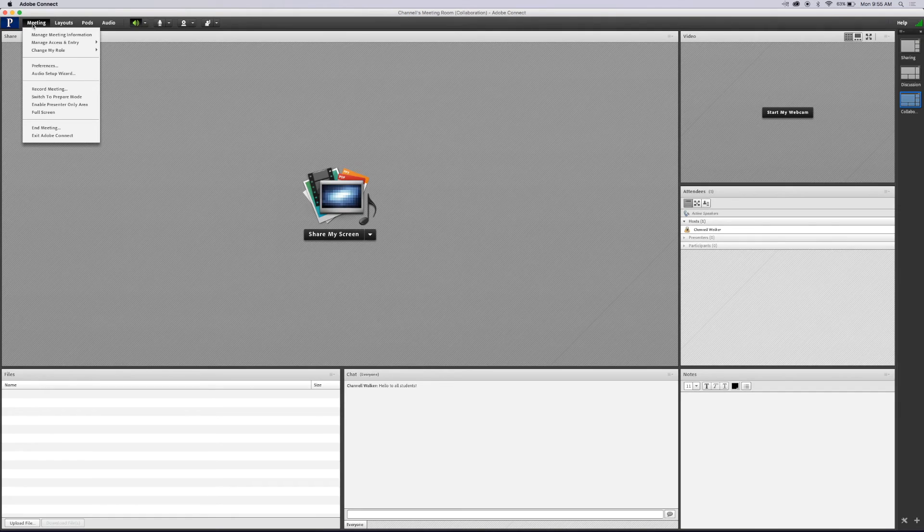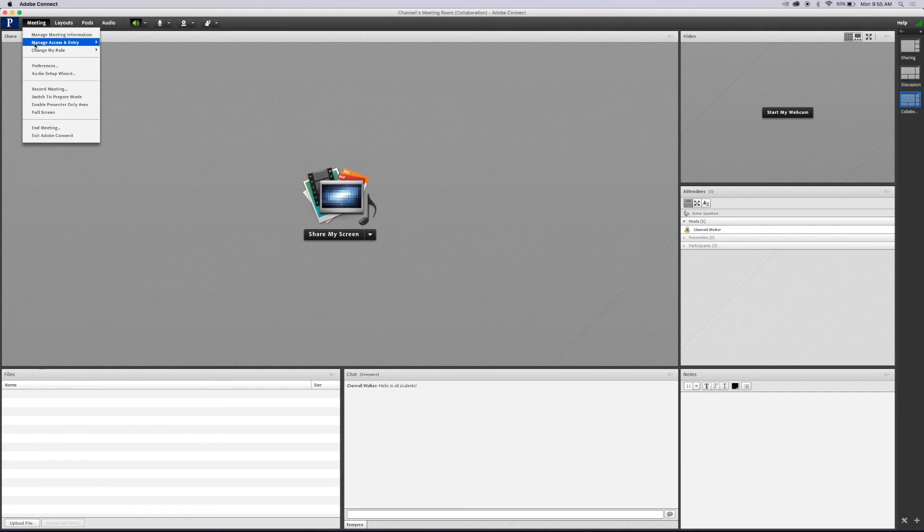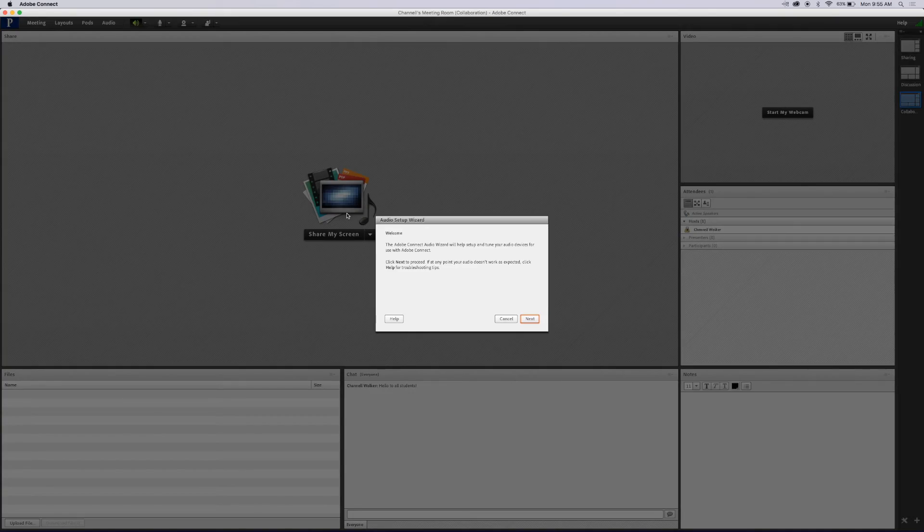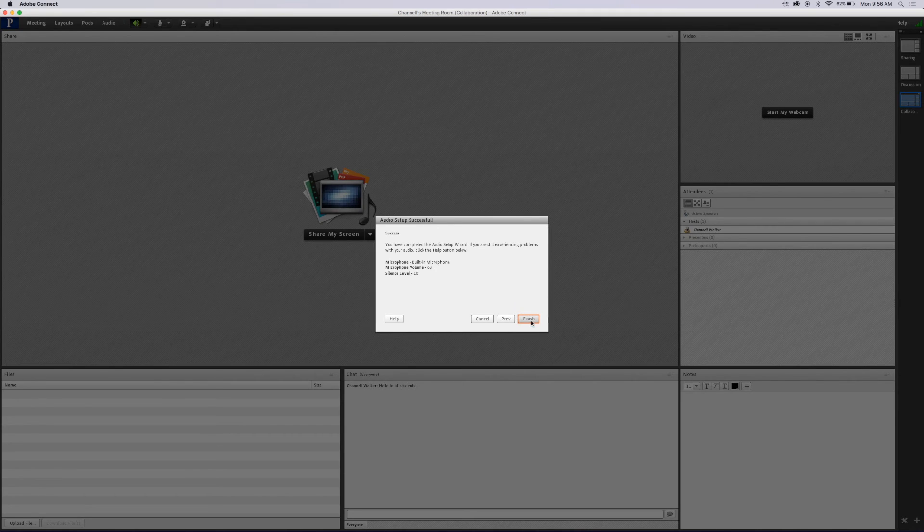Click meeting in the top left corner of the navigation bar. Choose Audio Wizard Setup, go through the test process, then click Finish.